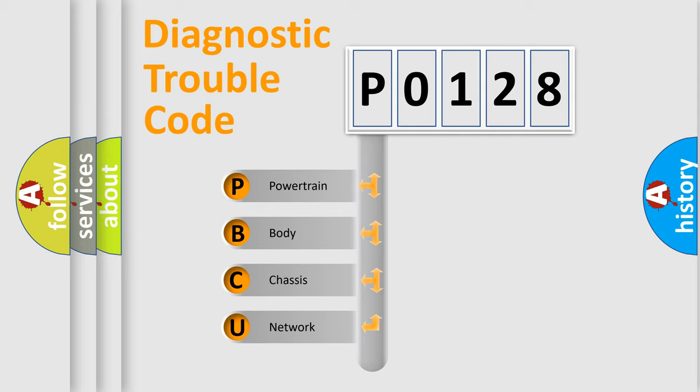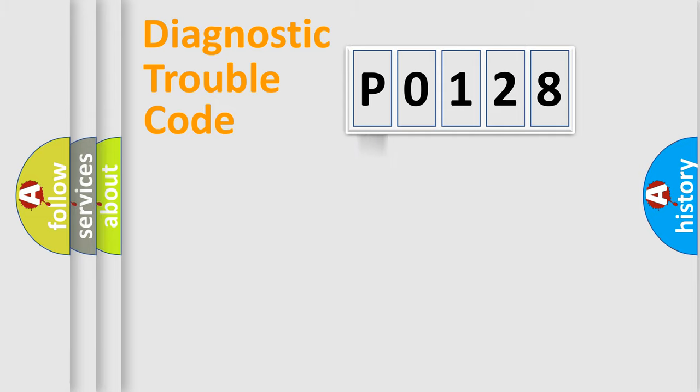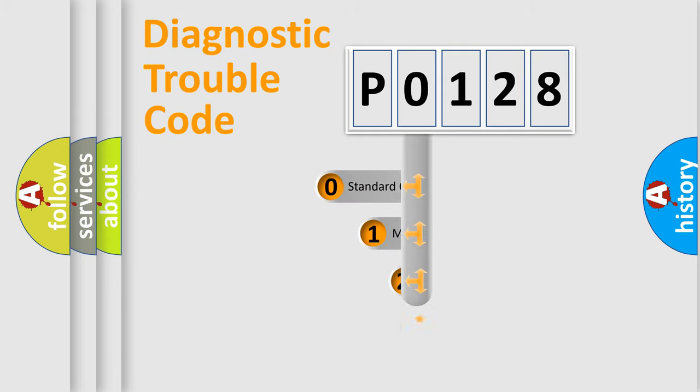We divide the electric system of automobile into four basic units: powertrain, body, chassis, and network. This distribution is defined in the first character code.